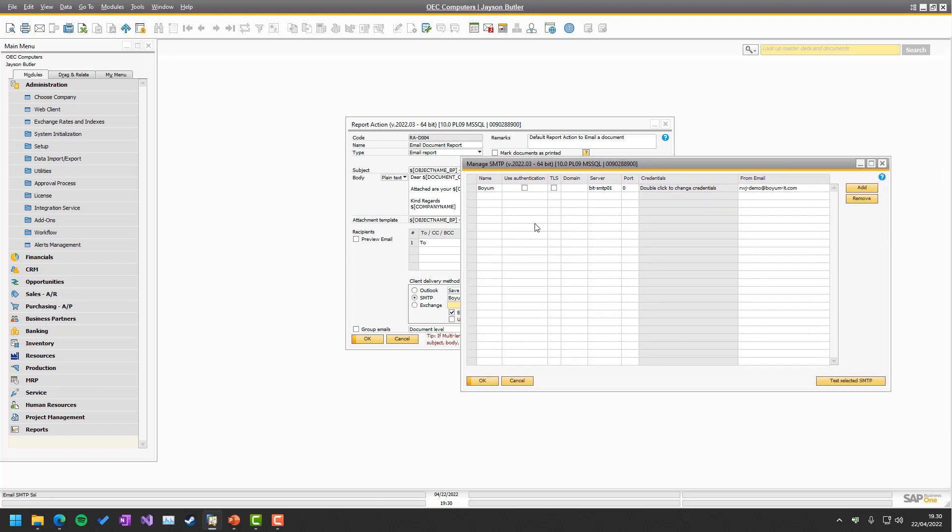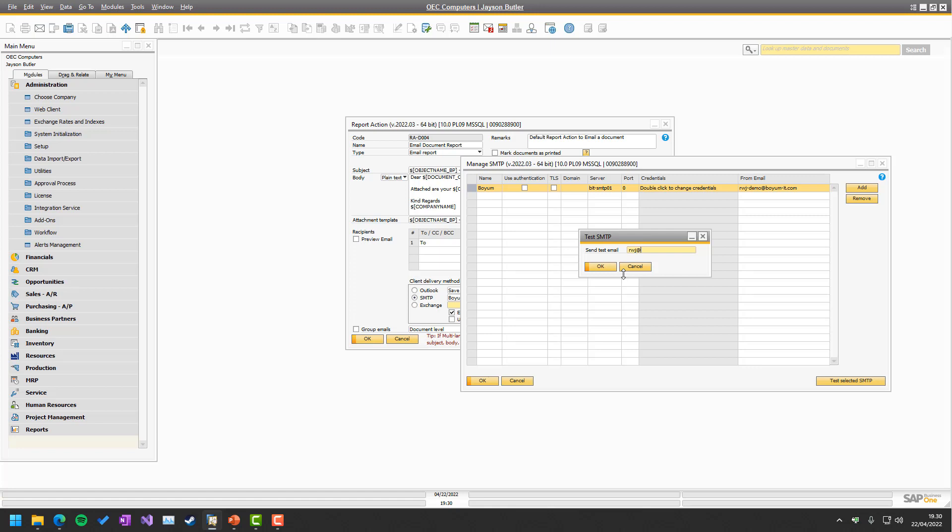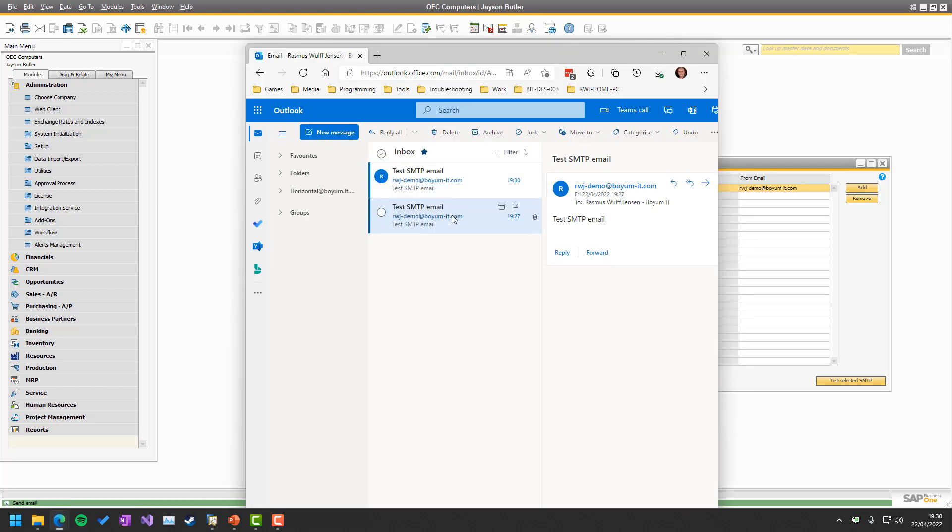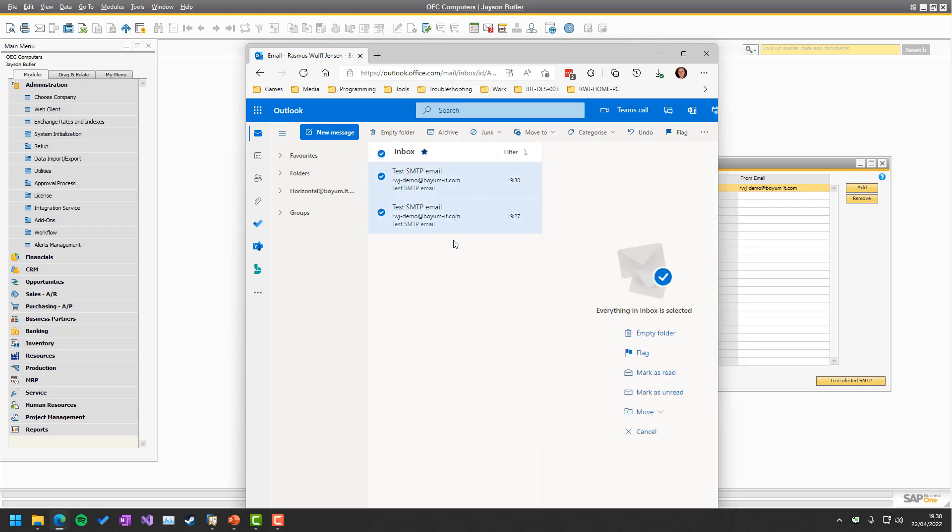And from here, you should definitely test your configuration. So you simply just highlight it and say test selected SMTP. And I can write my credentials here and check out that I can actually send something. And I got a test SMTP. And you can see I did it a few minutes ago also.